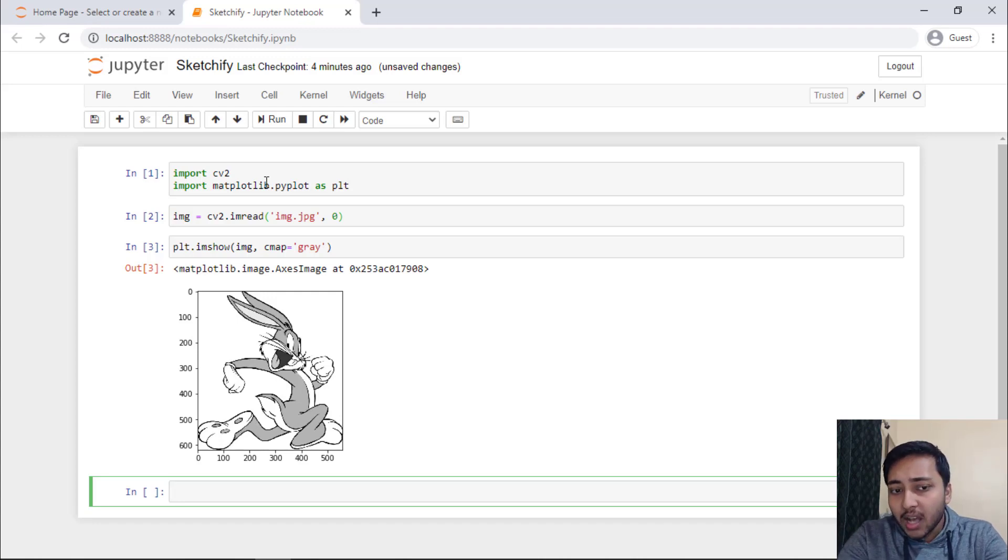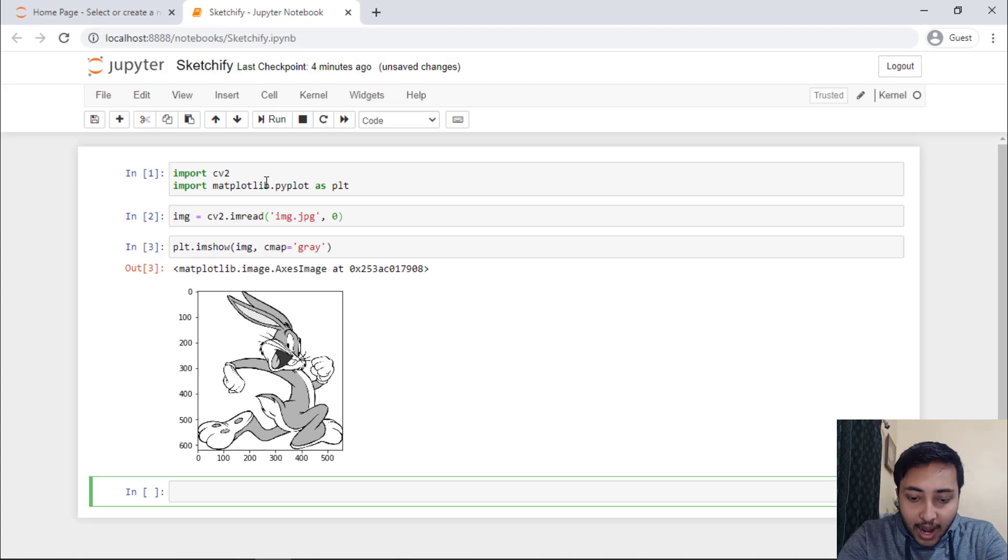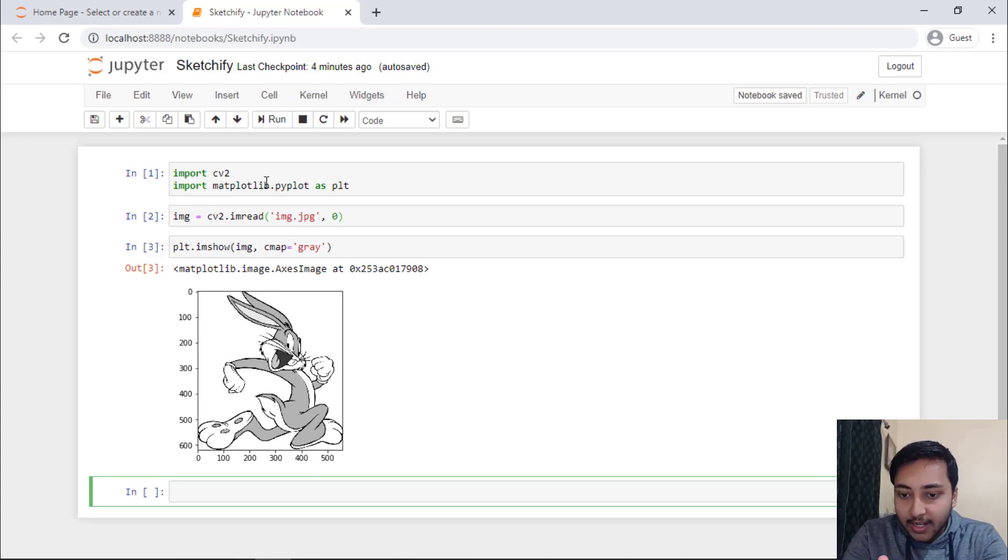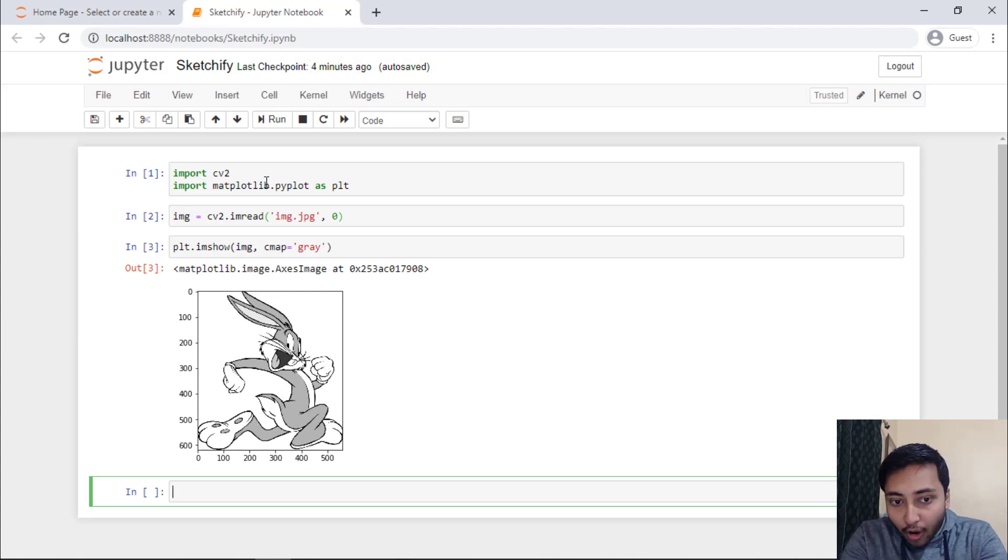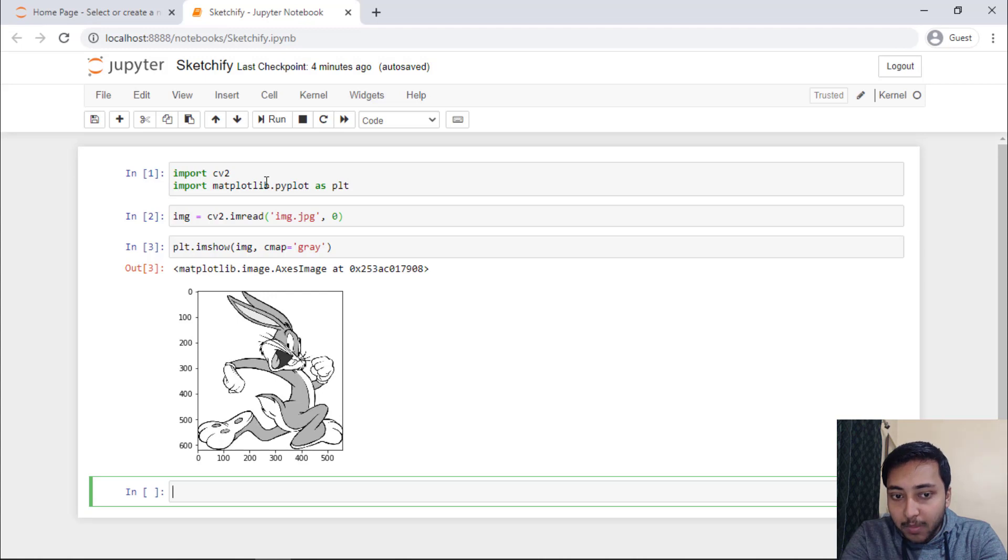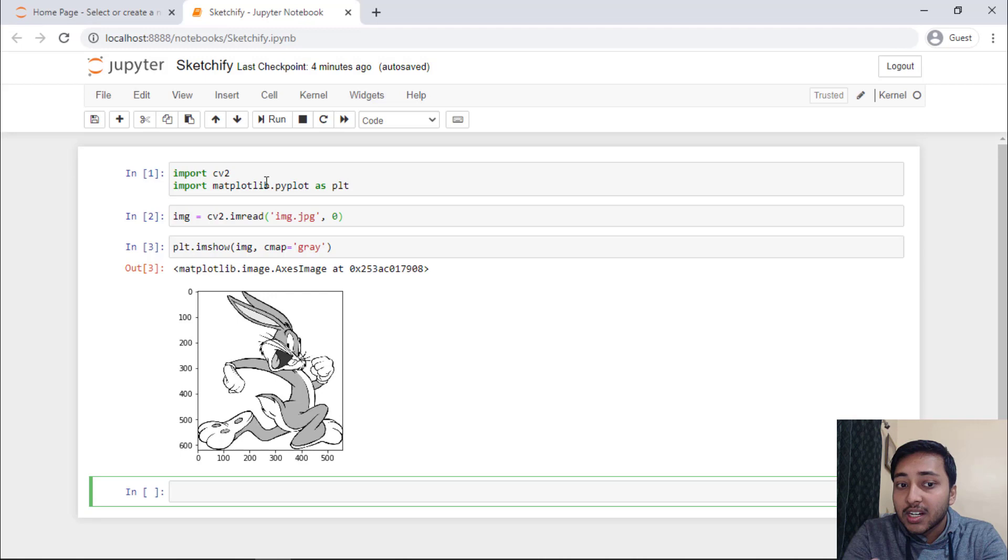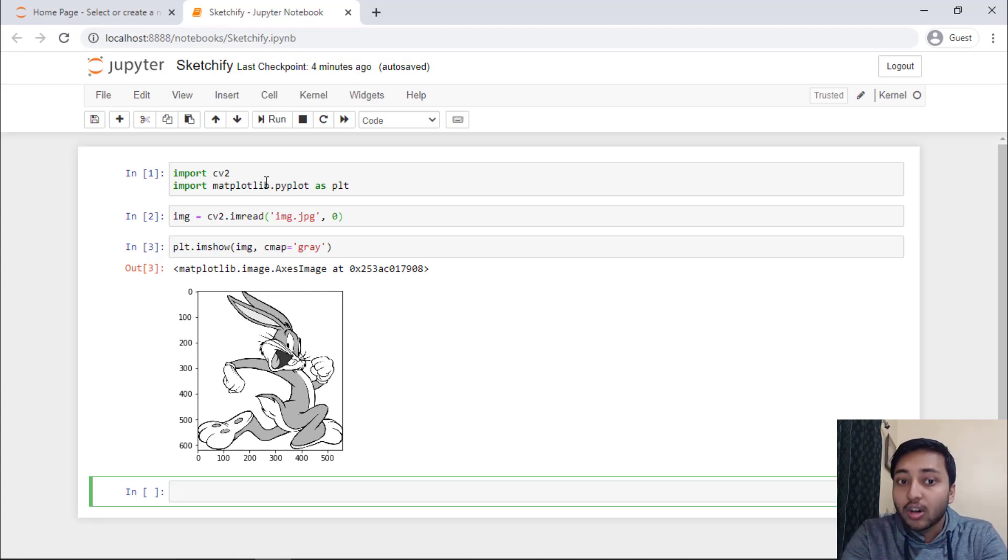Now, you may ask why we need black and white image because if you visualize the final output, you will find that there should only be the sketch of this particular image, not the coloring of this particular image. We don't care about the color of the image. That's why we have imported it in a black and white or a gray scale image.